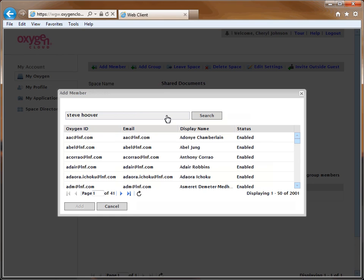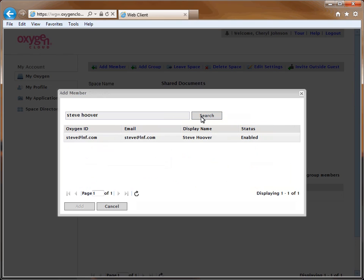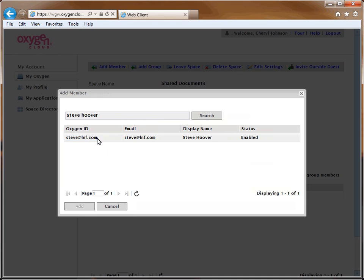If you use the search field, click the Search button to search for that user. Once you have located the person you will share the files with, highlight their name. Then, click the Add button.